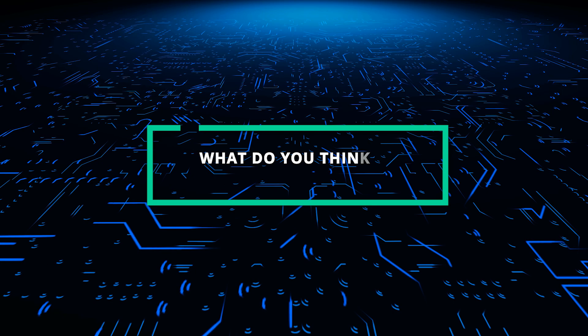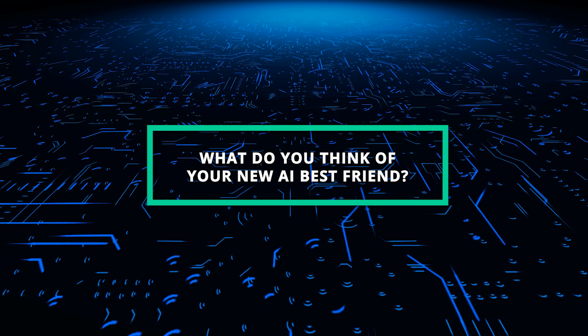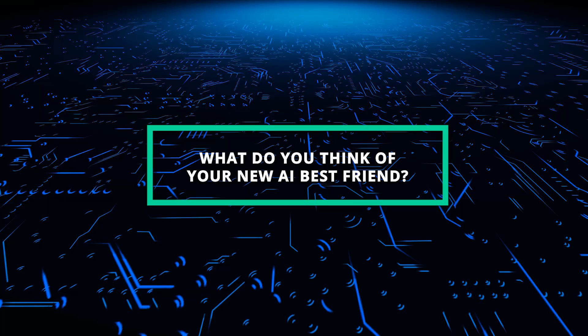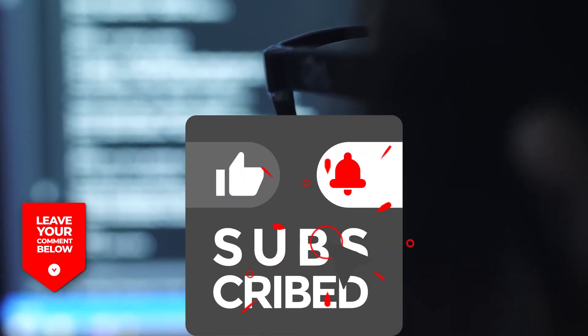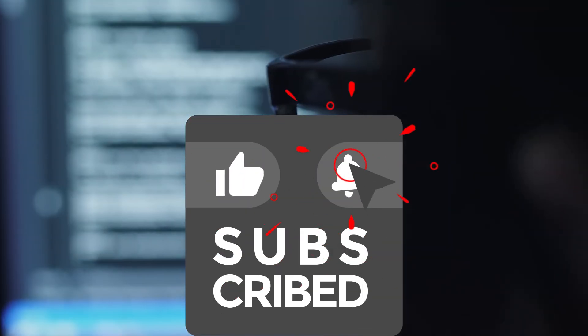That's it for now. What do you think of your new AI best friend? Let us know in the comments below. Thanks for watching. For more videos, subscribe to this channel.